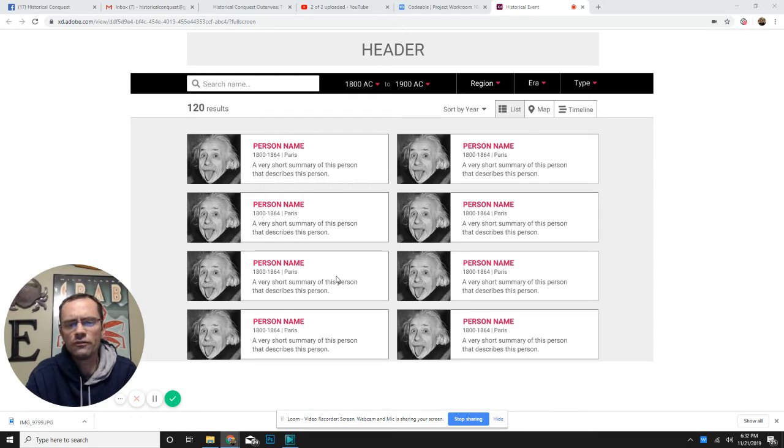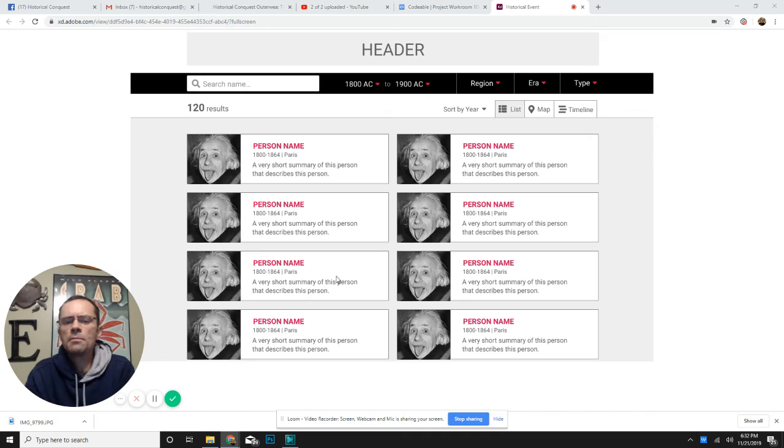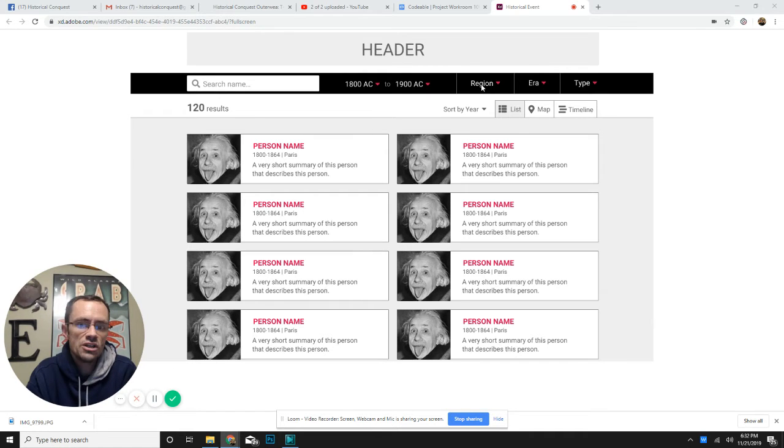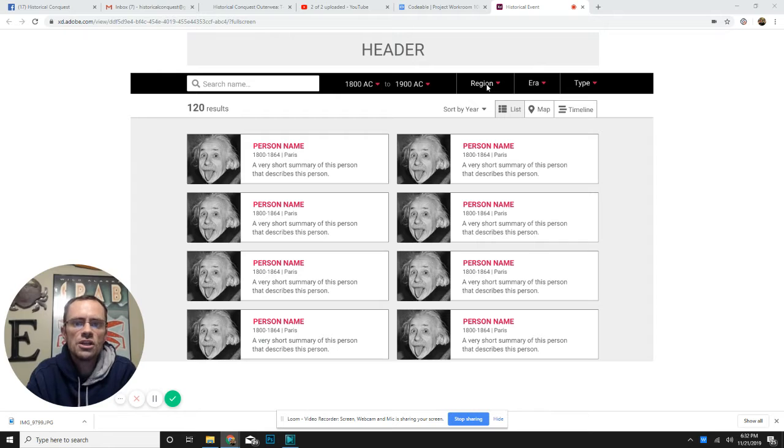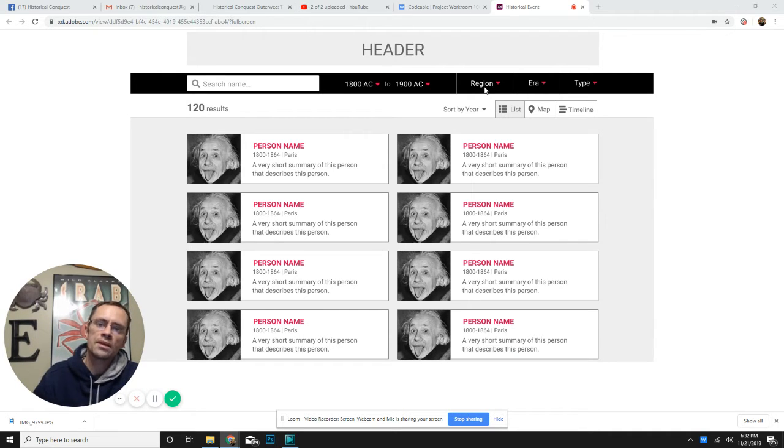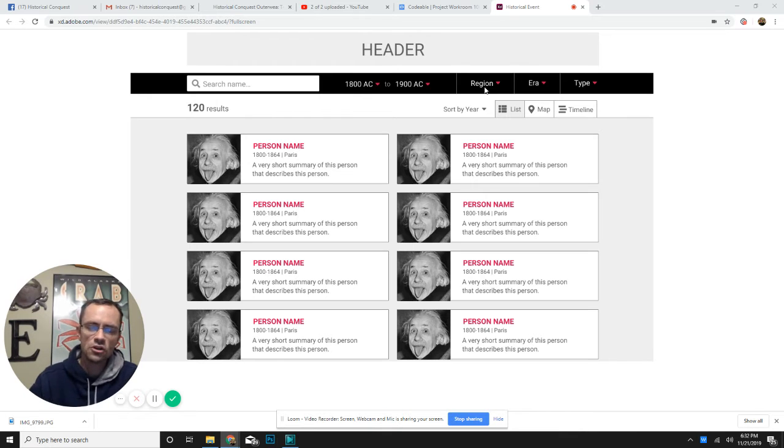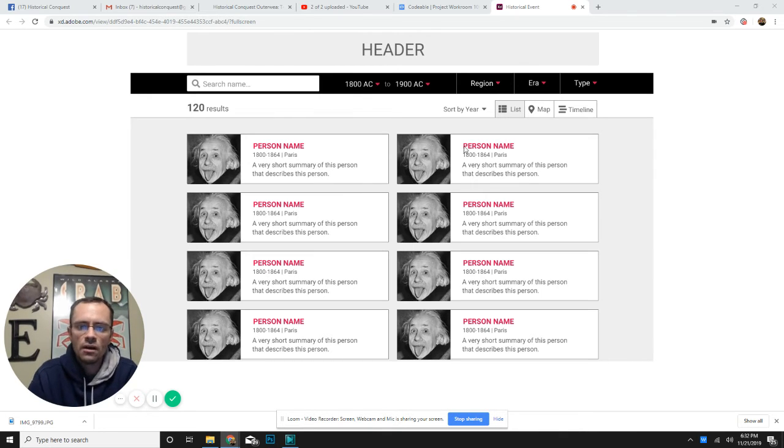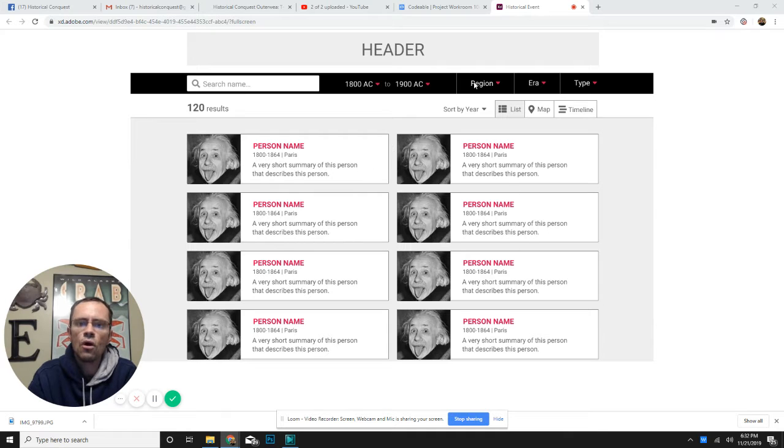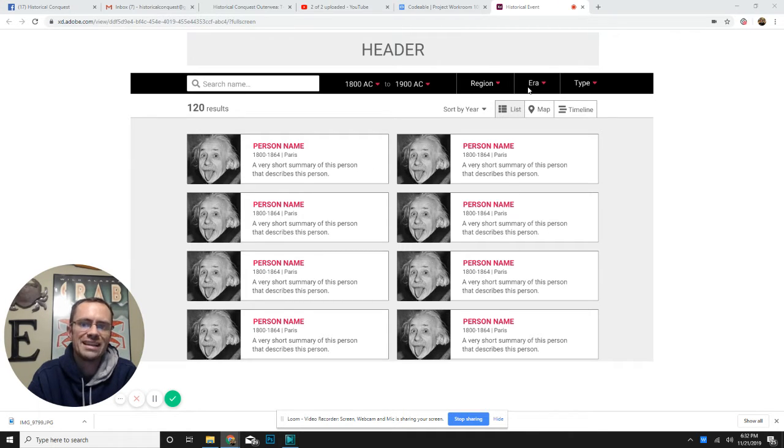Maybe you're not looking for a time period. Maybe you're looking for who were big people in a different region. You can come up here to the regions and you can actually see what part of the world each person was from and get a gathering.